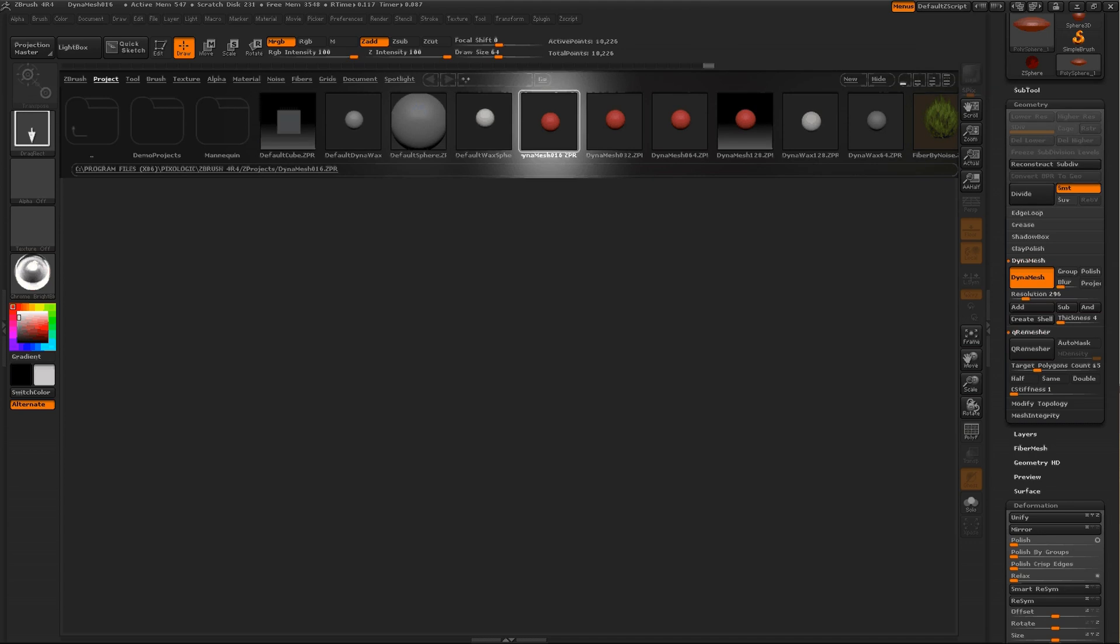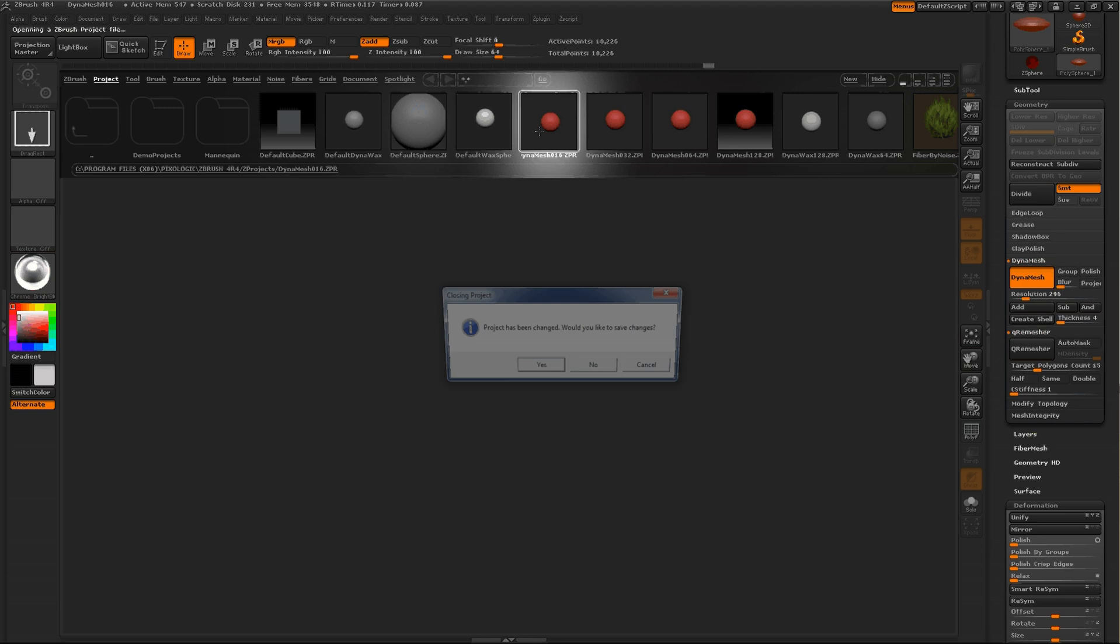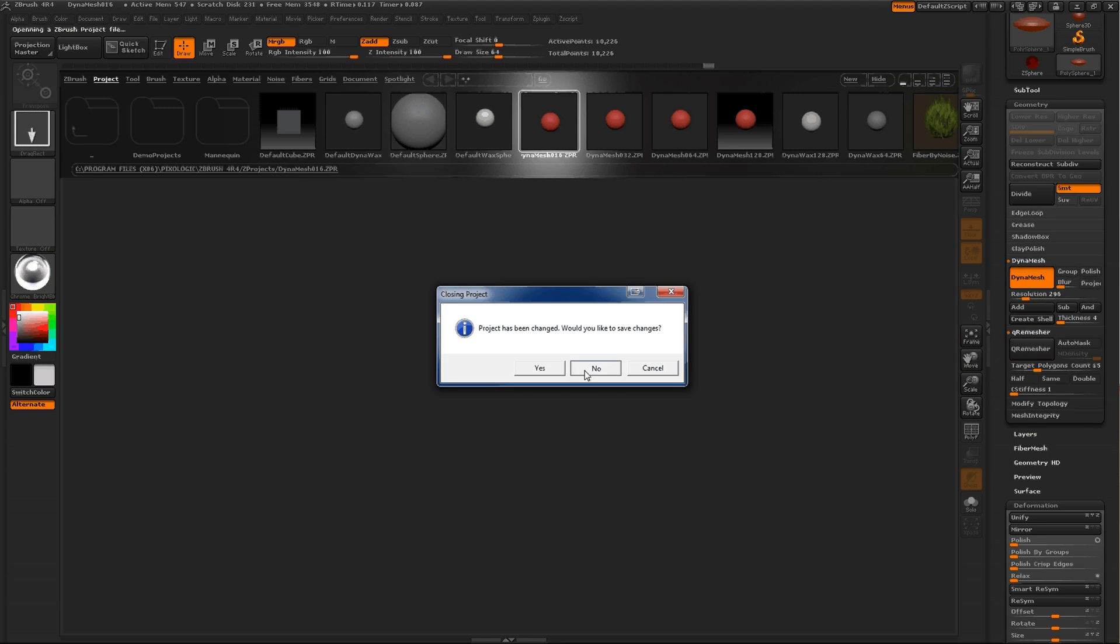Hey everybody, I'm going to give a quick lesson on how to boolean an object you make in ZBrush.